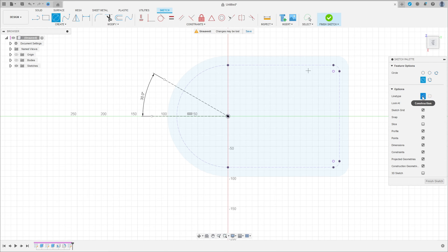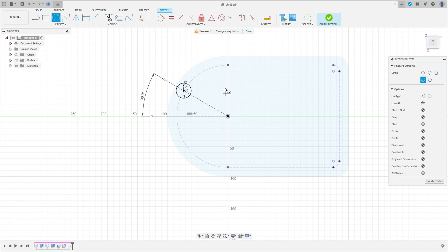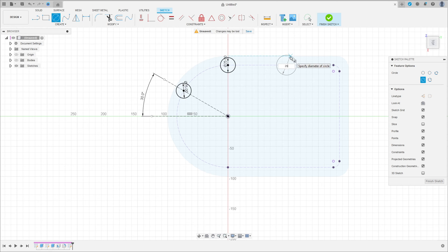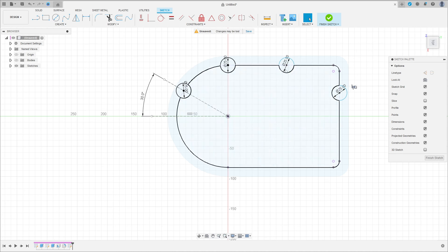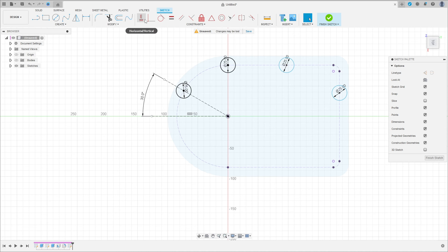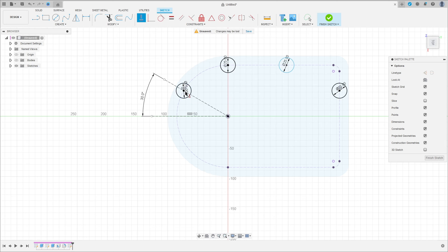Select the circle, remove the construction line type, make a circle here with 25 millimeters diameter. Make another circle here with 25 millimeters, create another one here with 25 millimeters, and create another one here with 25 millimeters. Go to construct, select horizontal/vertical, click here on this circle and this circle.